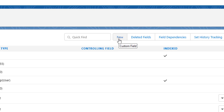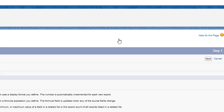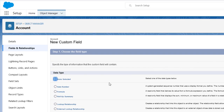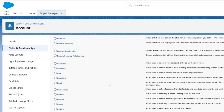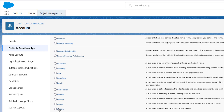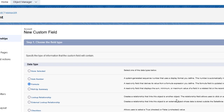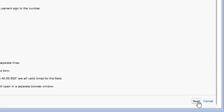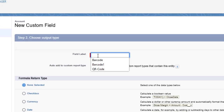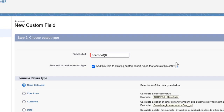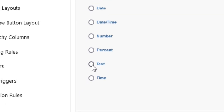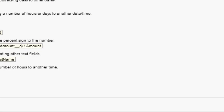Select New. Set the Data Type to Formula and select Next. In the Field Label text box, create a name for the field. Set the Formula Return Type to Text and select Next.